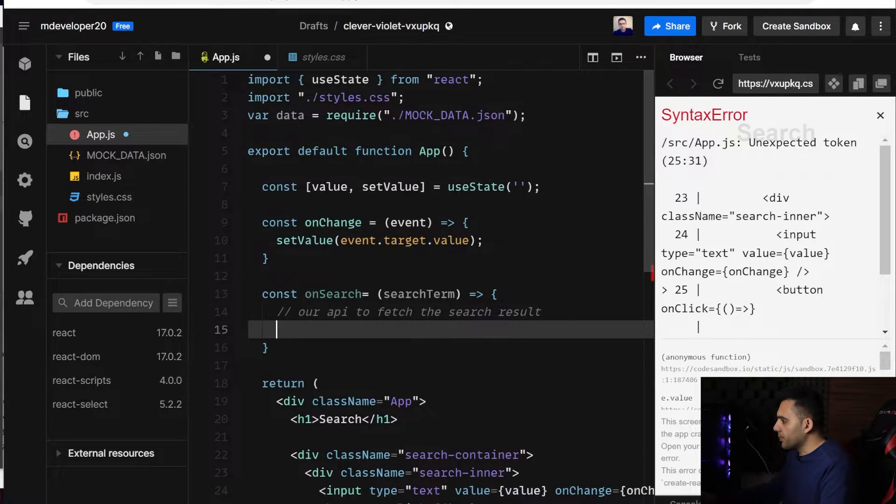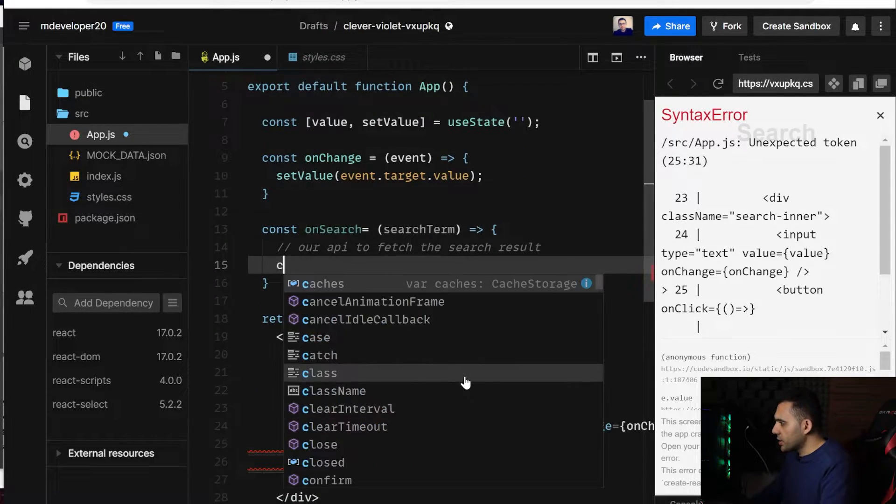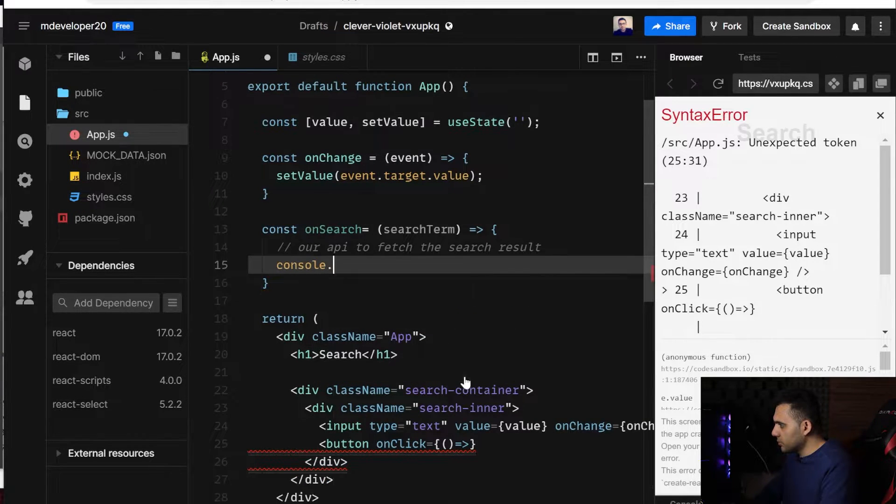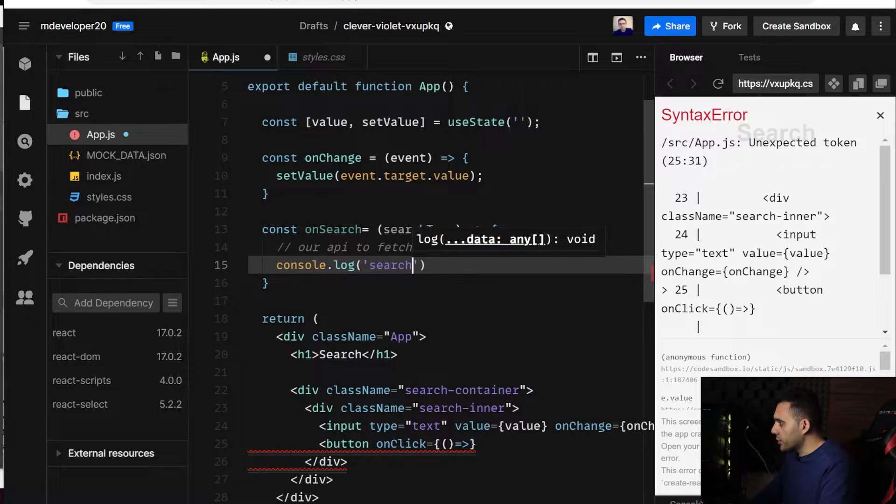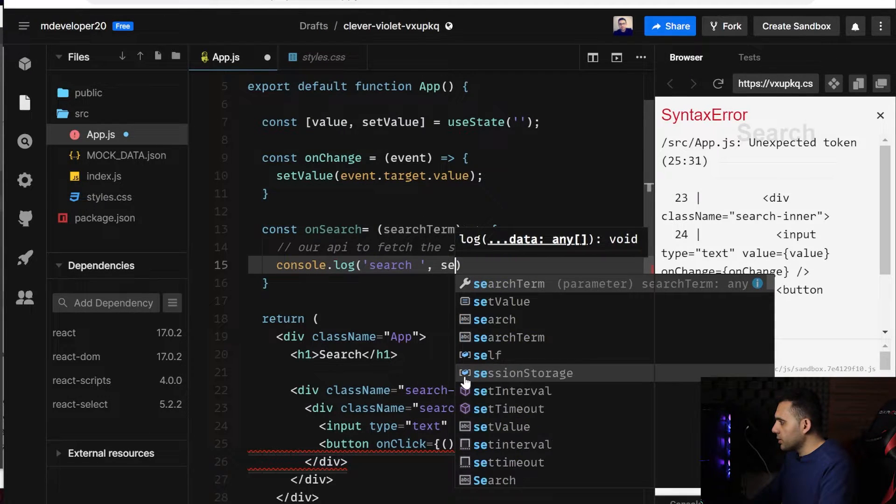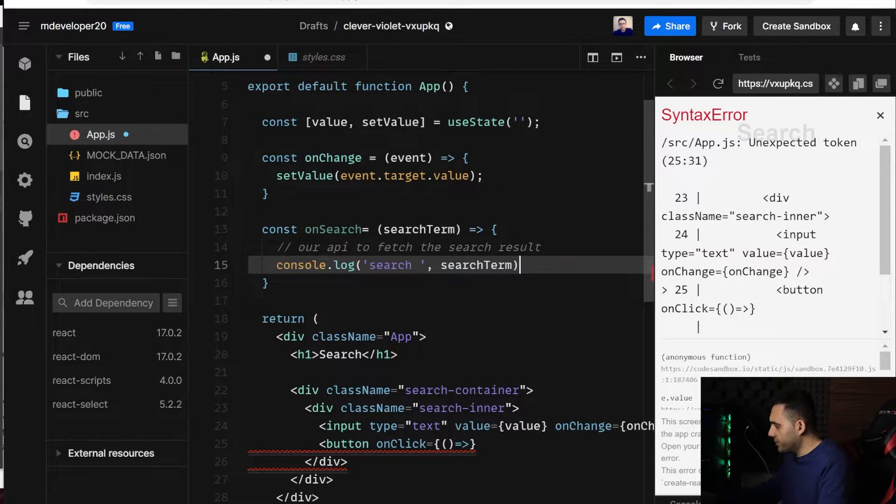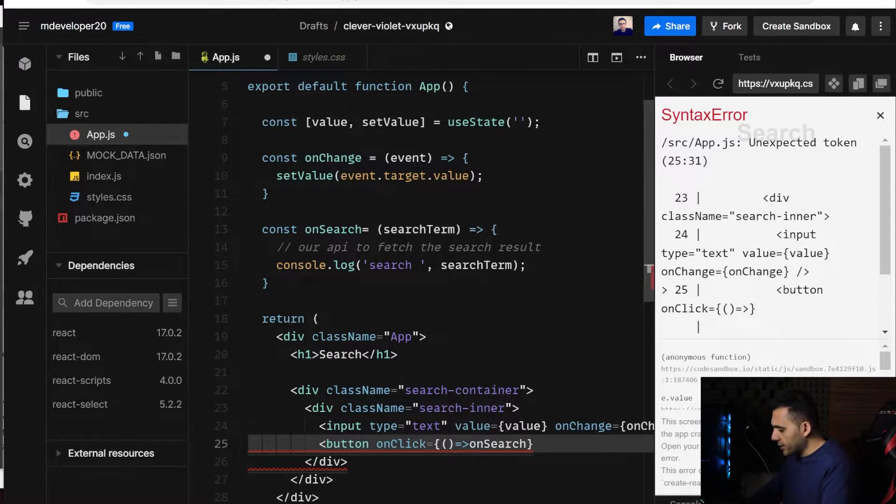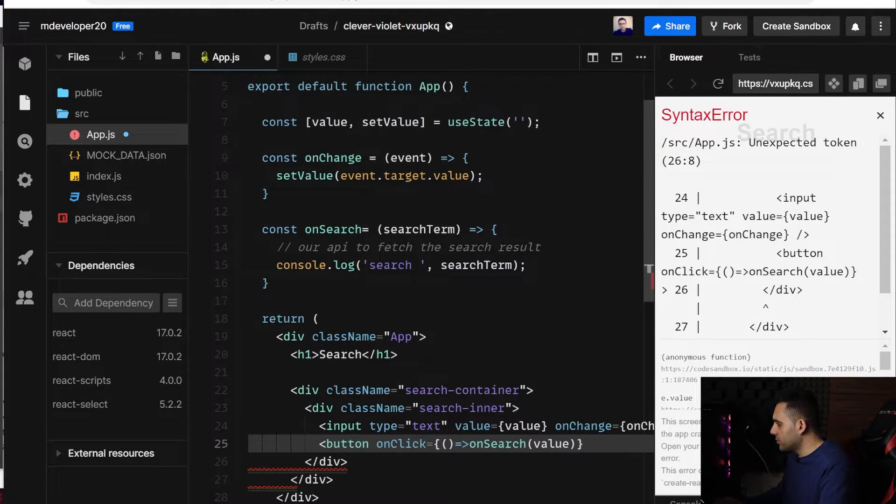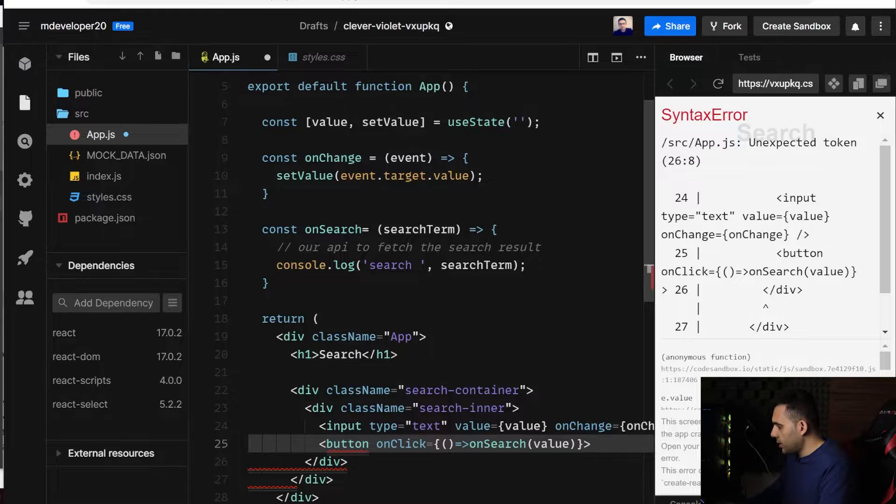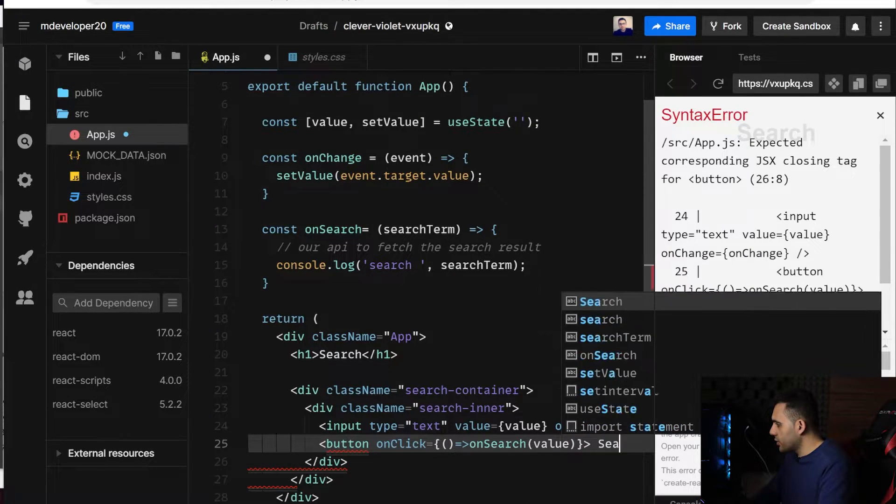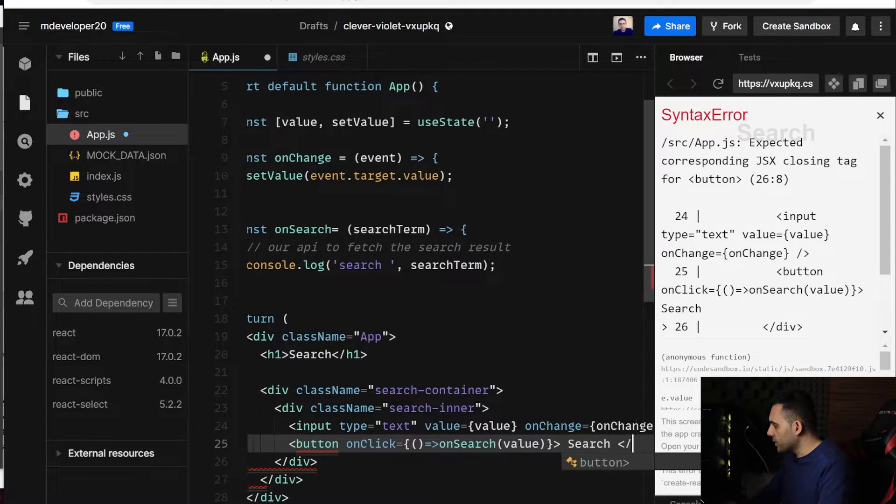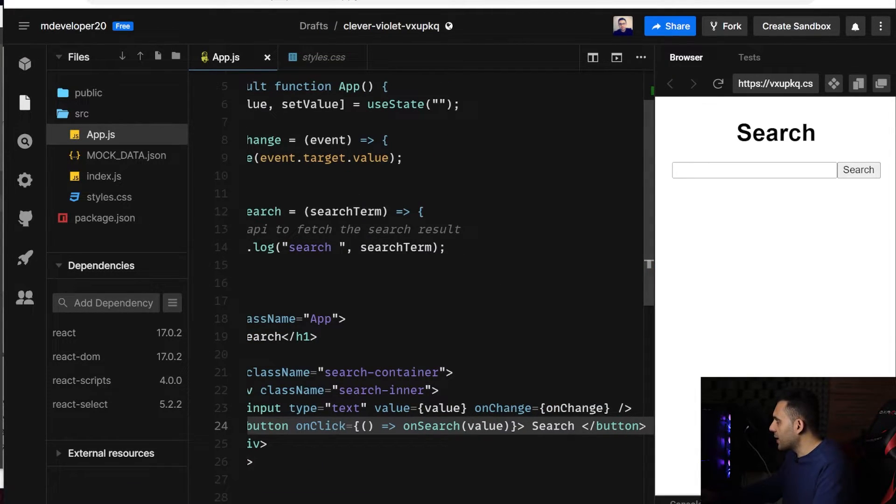So, I just add a console log here, search, and the final search term, and let me put it here, and the search term should be value. And here I will have search text as a label of my button, and let's close the button tag. Yeah, you can see it is added.